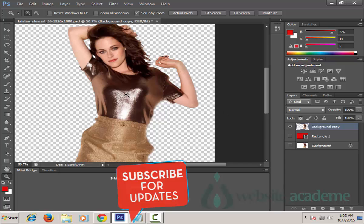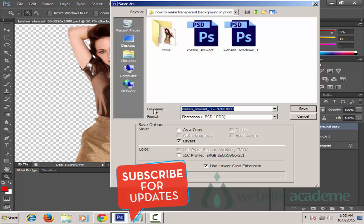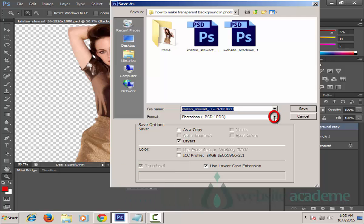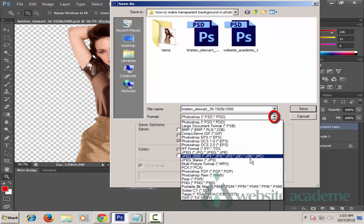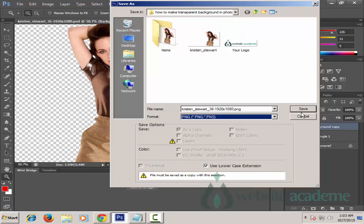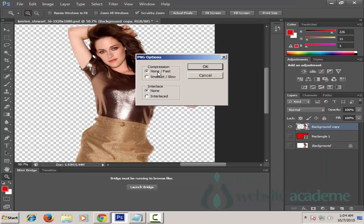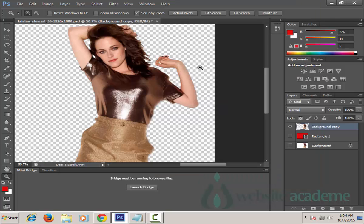The last part is saving our transparent image correctly. Go to File and choose Save As. In the format option, click the arrow pointing downwards and choose PNG format. Change the file name to Kristen Stewart, then click Save. Choose interlace None, click OK, and you have saved this in PNG format — a transparent background with no background.